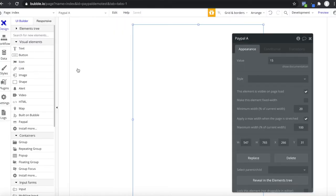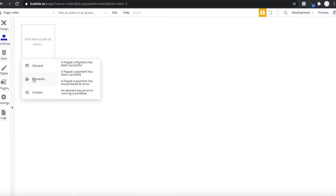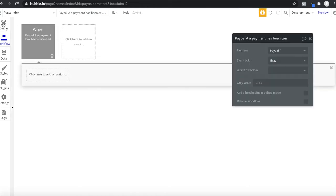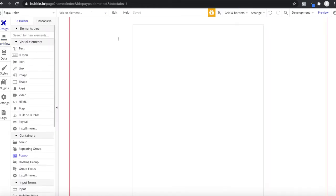So let's look at further functionality. We have access to three events. If we go to Workflow, we can go to Elements and see: a PayPal payment has been successful, it has been cancelled, or there was an error. These are triggered when either of these three scenarios happens. For example, let's say when a PayPal element has been cancelled, we want to show a popup — which we first have to create.